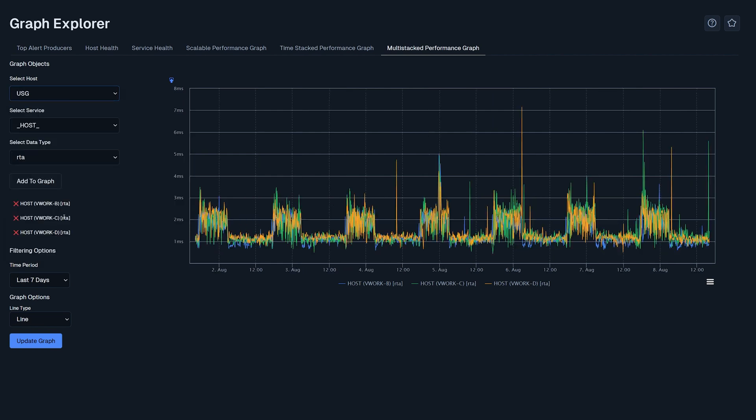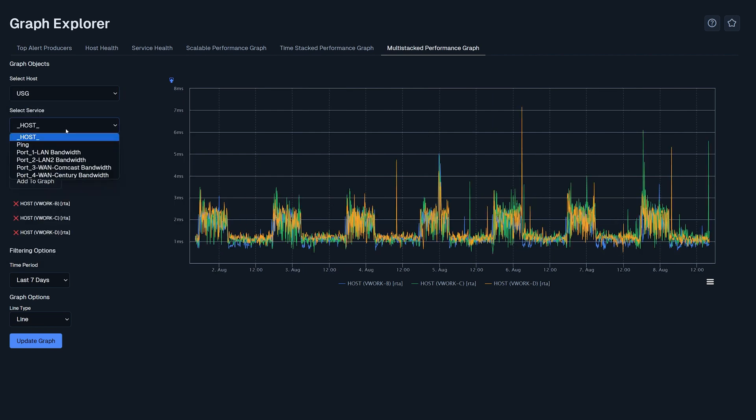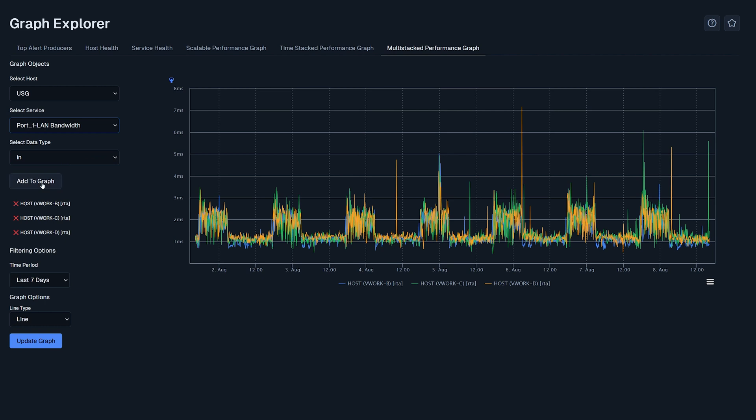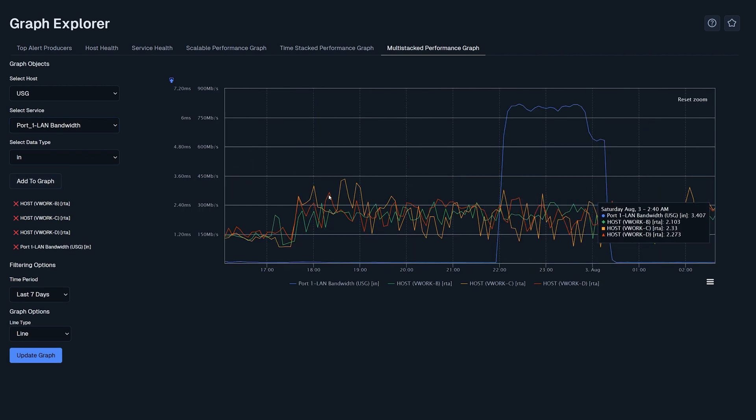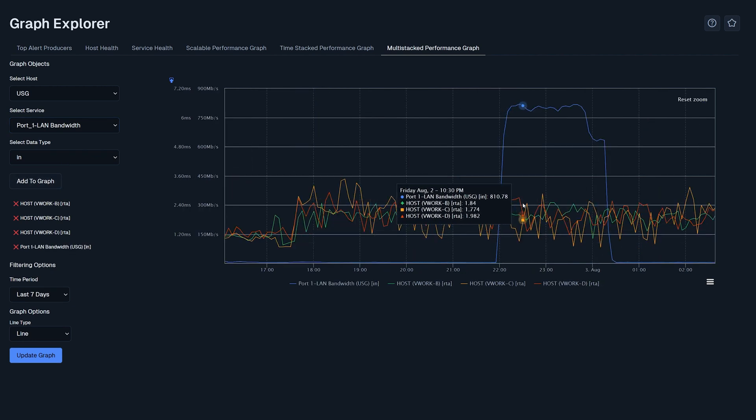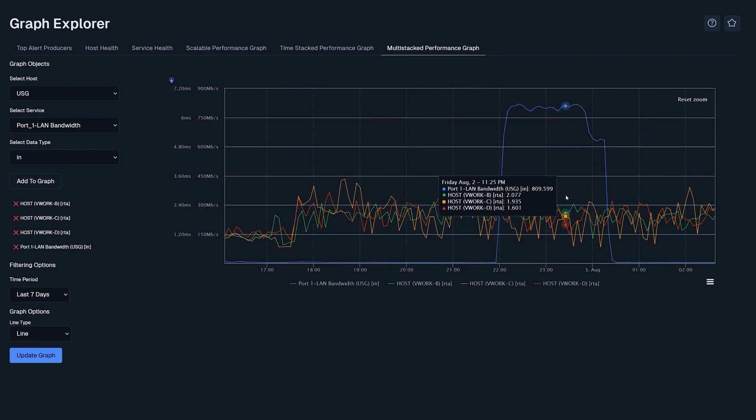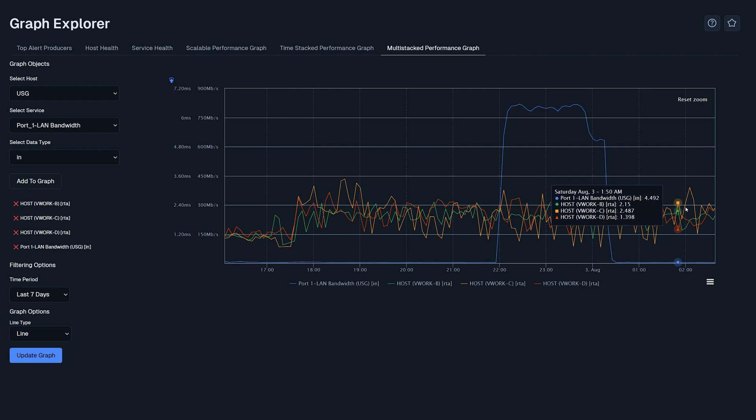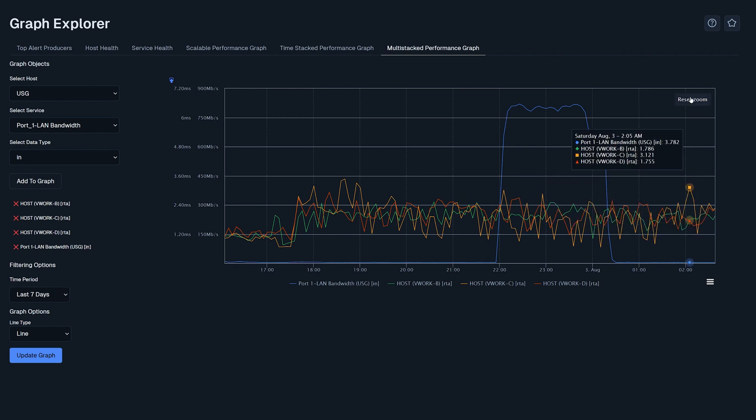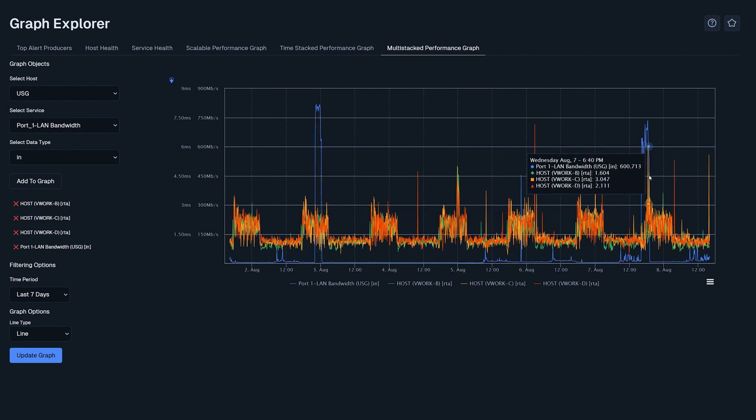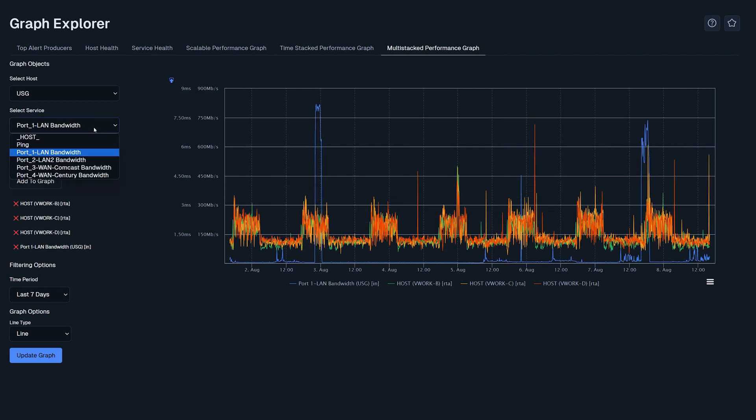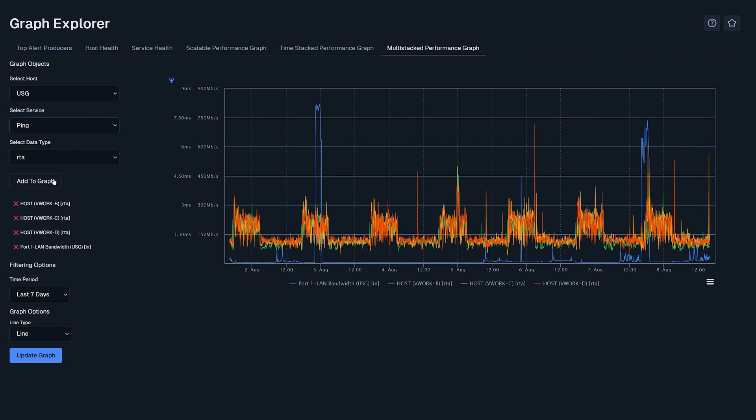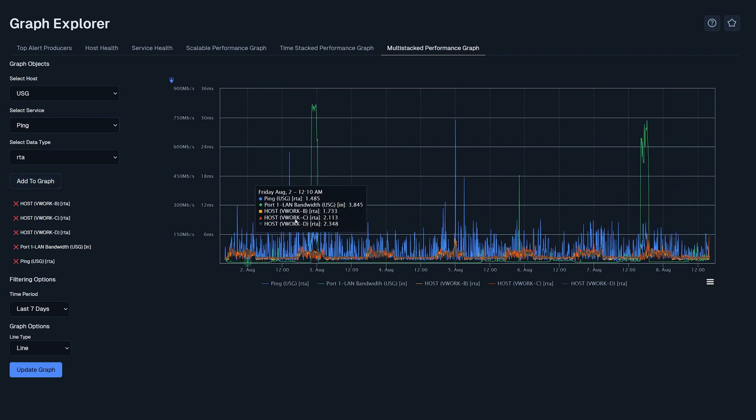Another metric you could add would be the USG LAN bandwidth and compare it to your devices and load times. Another metric you could add would be the USG ping times. This is an awesome tool for comparing services that might not be related but may be in conflict with other hosts and services.